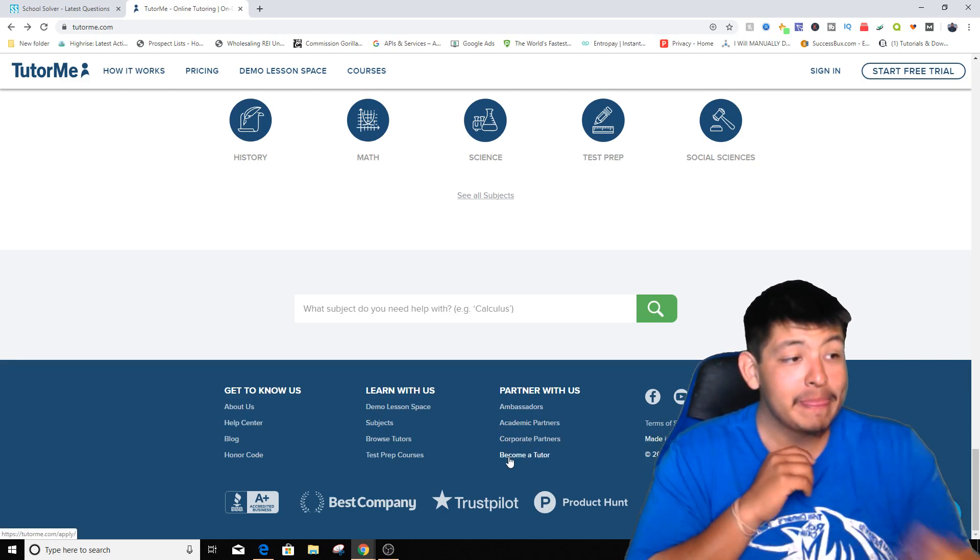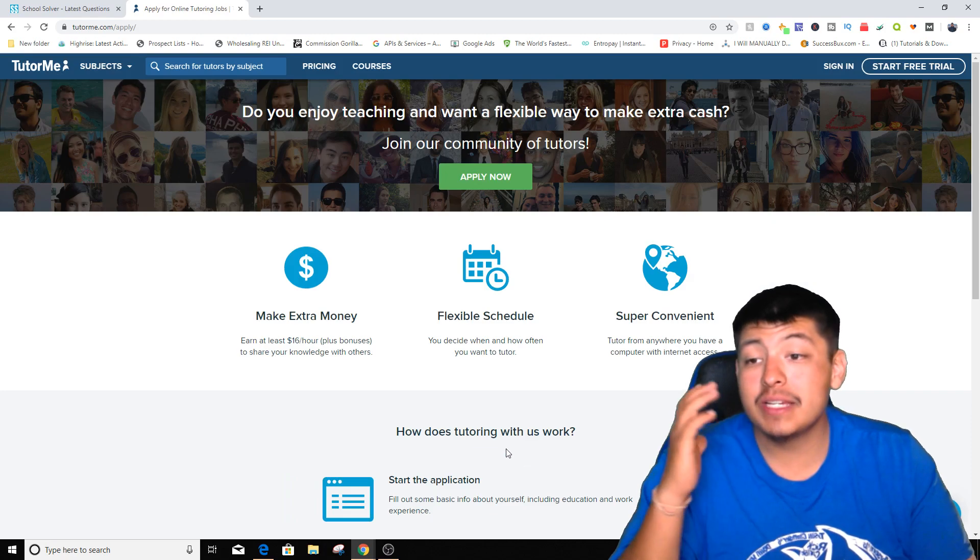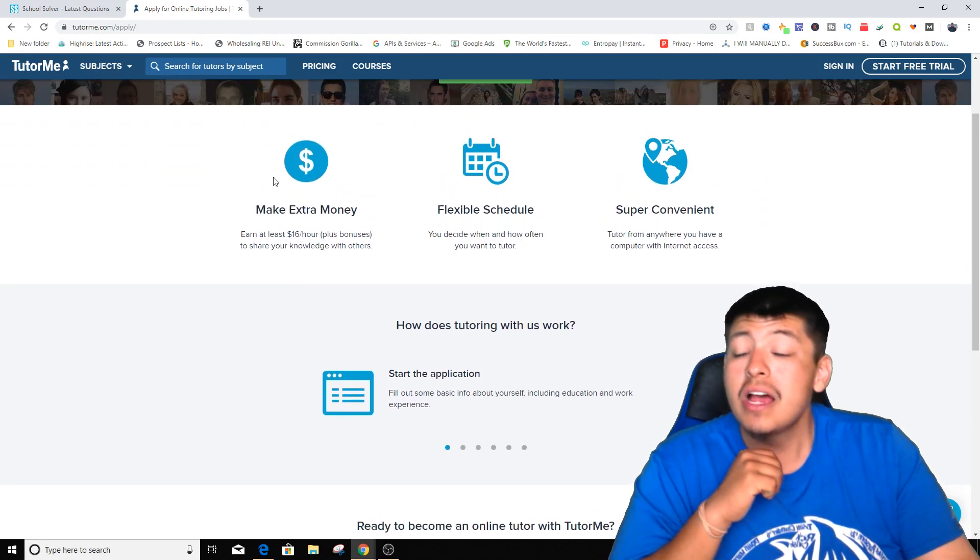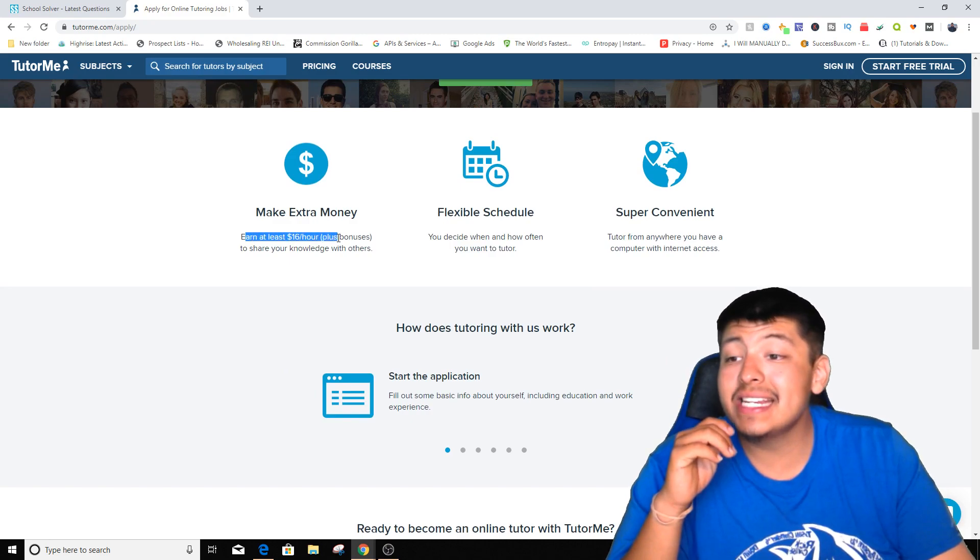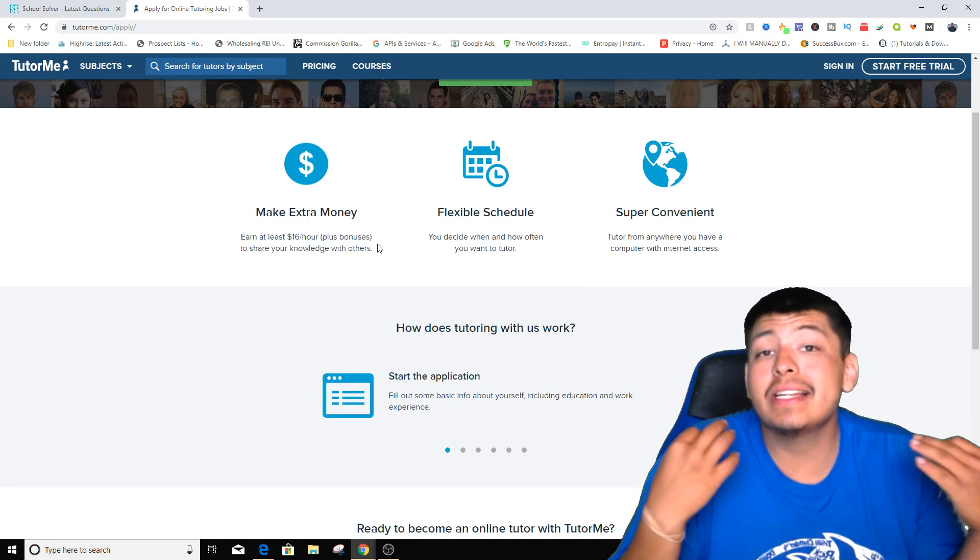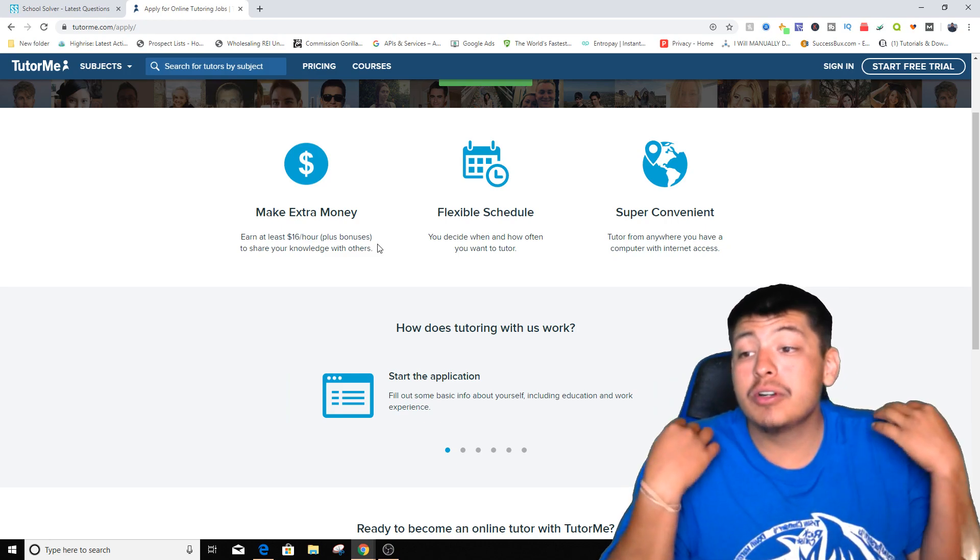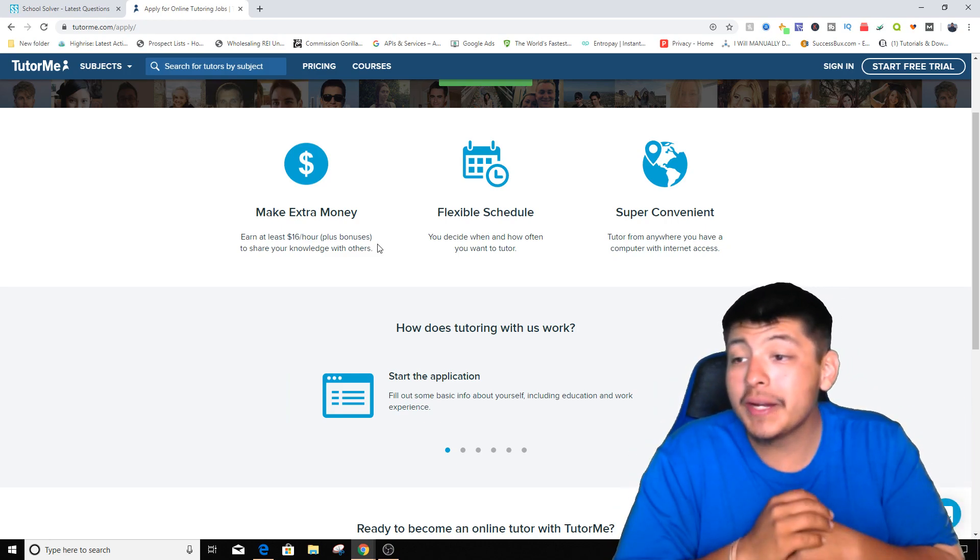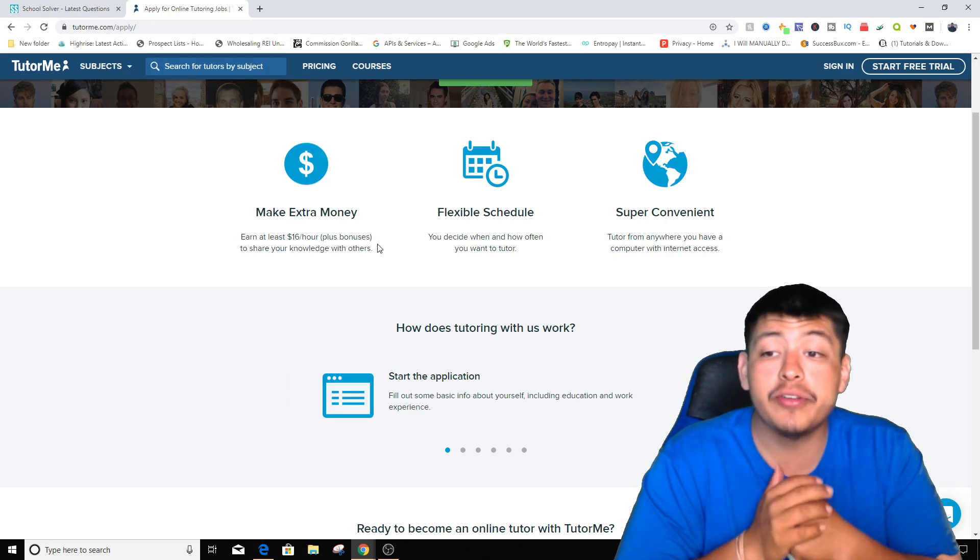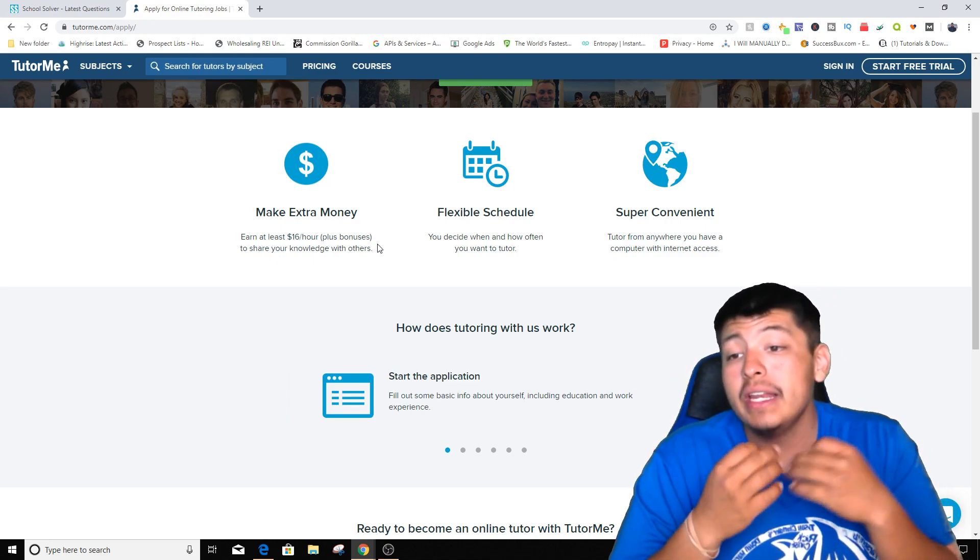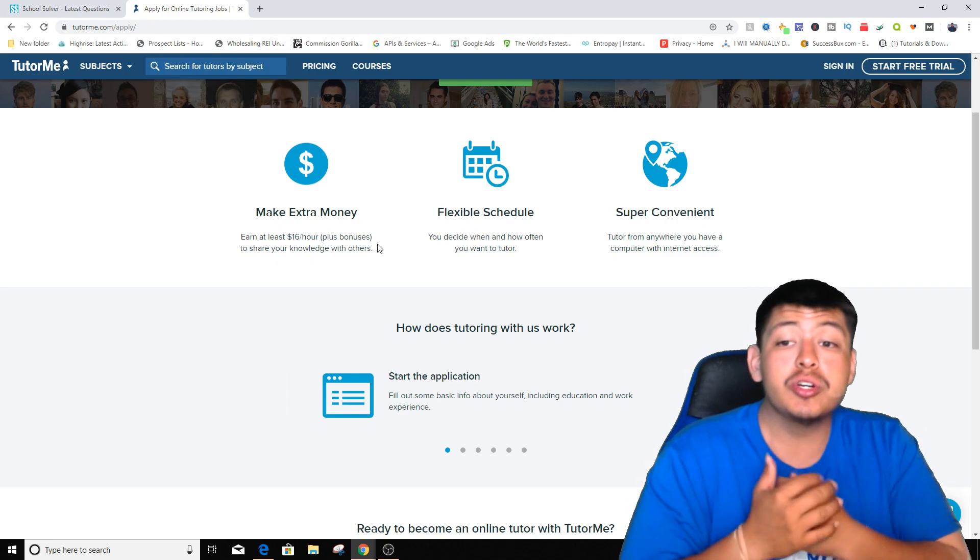Now once we click on that tab where it says become a tutor, we're actually gonna go straight down and it says make extra money, earn at least sixteen dollars an hour plus bonuses. So it's gonna be around eighteen dollars every single hour for just being a tutor, for helping people out with their homework. And it says share your knowledge with others.